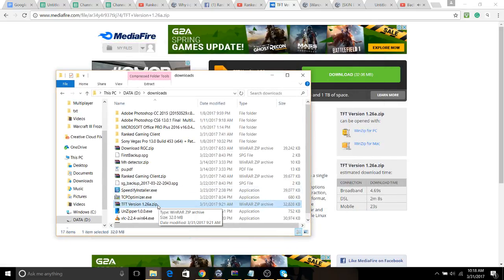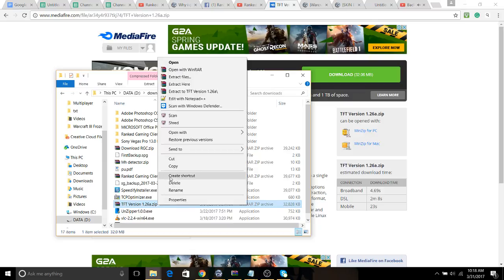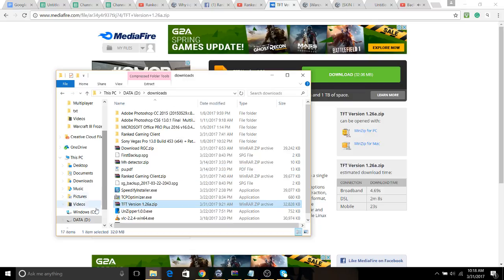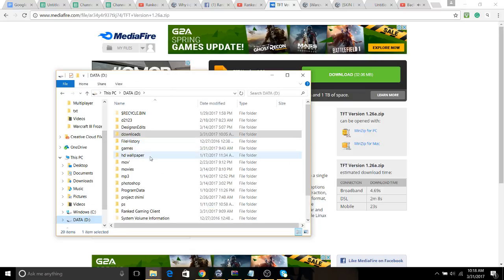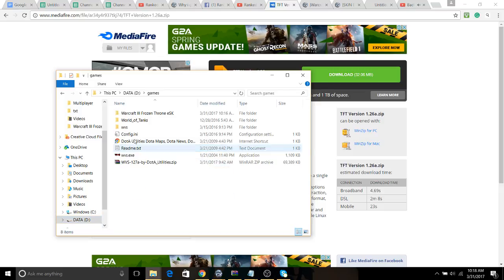All you have to do is copy this file. And then you have to go to the Dota folder where your Warcraft 3 is located.